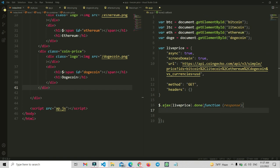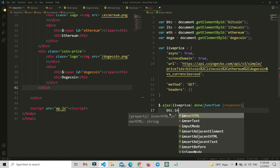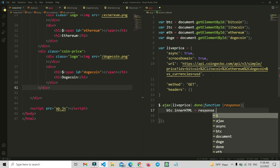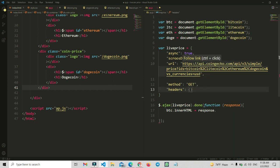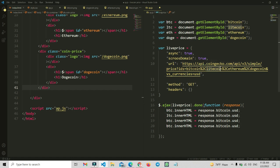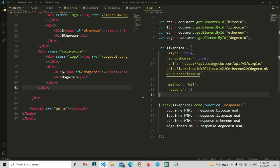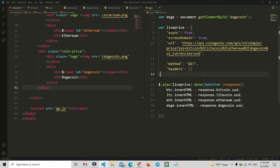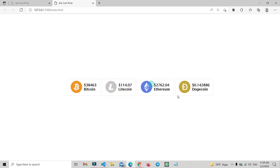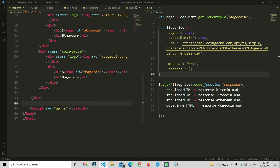Remove the console.log and now add: btc.innerHTML equals response.bitcoin.usd, then similarly for ltc, eth, and doge — using the respective CoinGecko API IDs like dogecoin.usd. Before opening the server, check all the documents. You can see the live prices are showing for bitcoin, litecoin, ethereum, and dogecoin. Whenever you refresh the page, the prices are still live. Hopefully you can see how to make this. Thank you so much for watching this video.